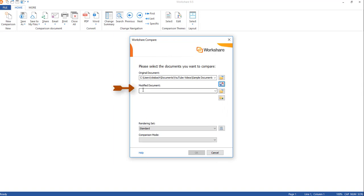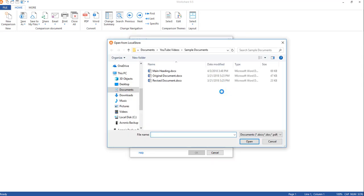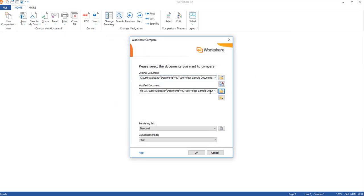From here all I need to do is add my modified document, so I'll click on the open folder button. You also have this option for the original document, so if you had opened up the modified and needed to choose the original you would click the open folder button from there instead. For my example I need to choose my modified, so I'll click Open and navigate out to where the document is. Once you find the document you can either highlight it and click Open or double-click on it, and now it has added the document to the Modified Document area.